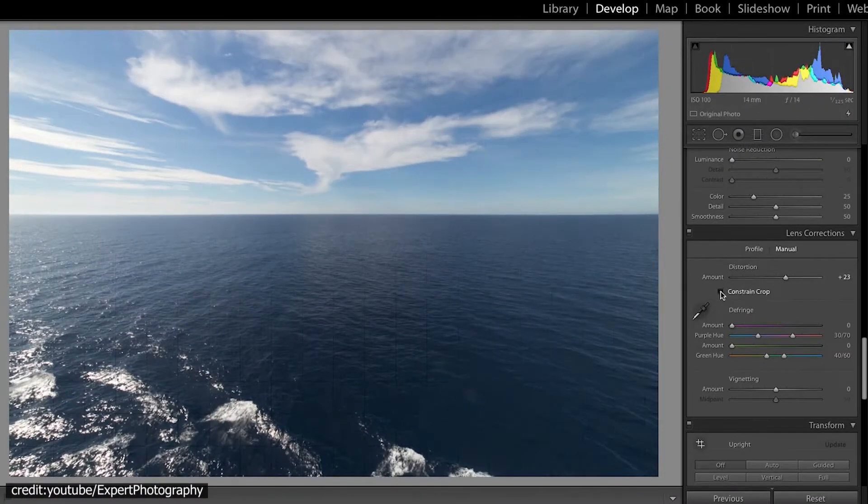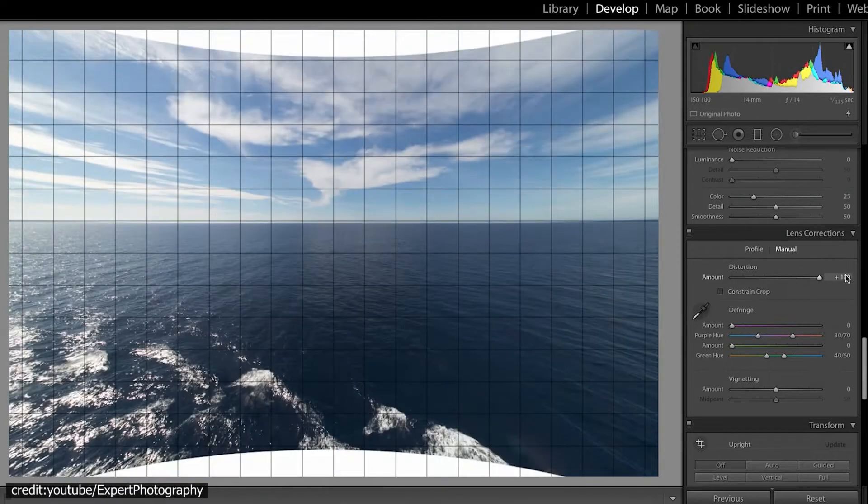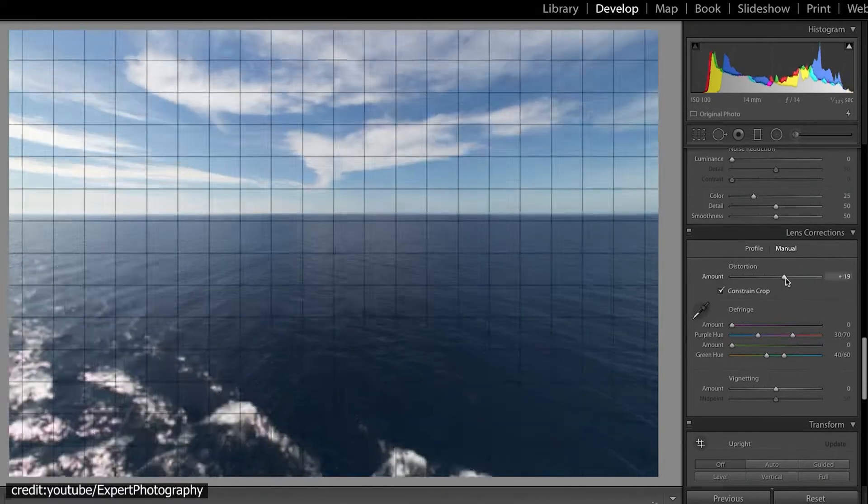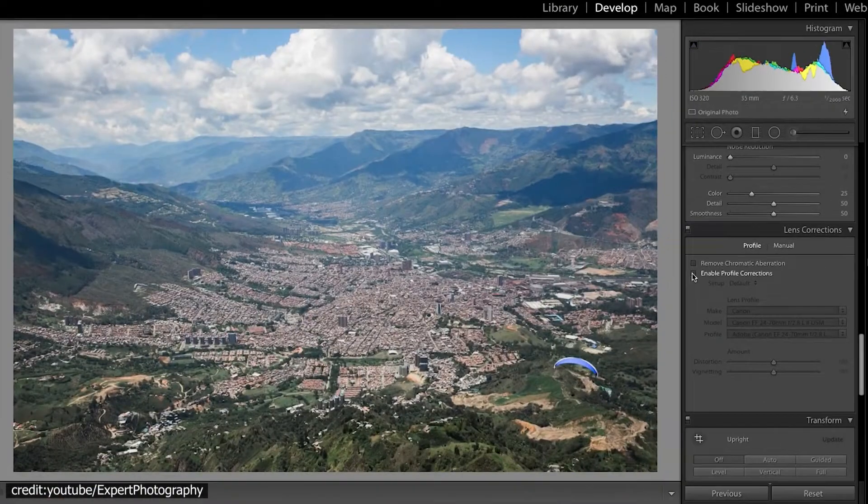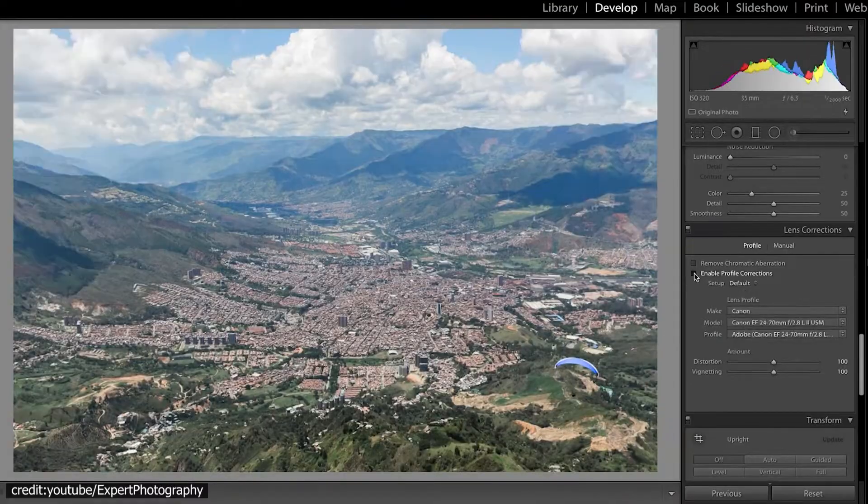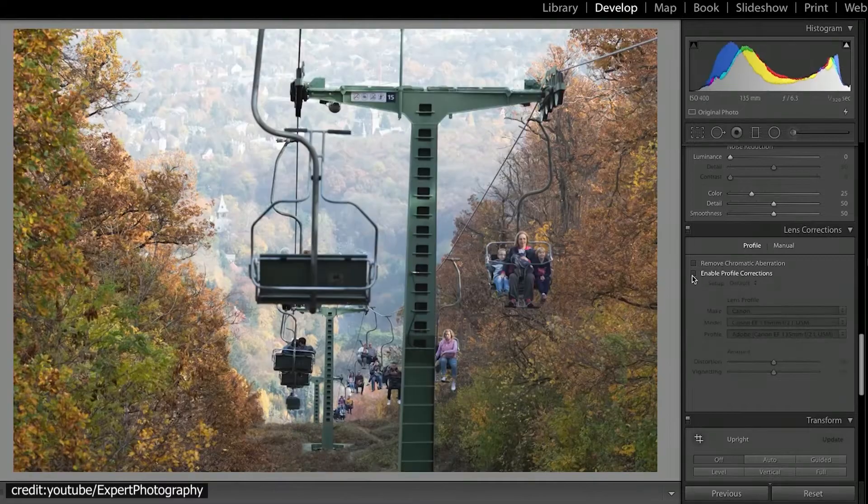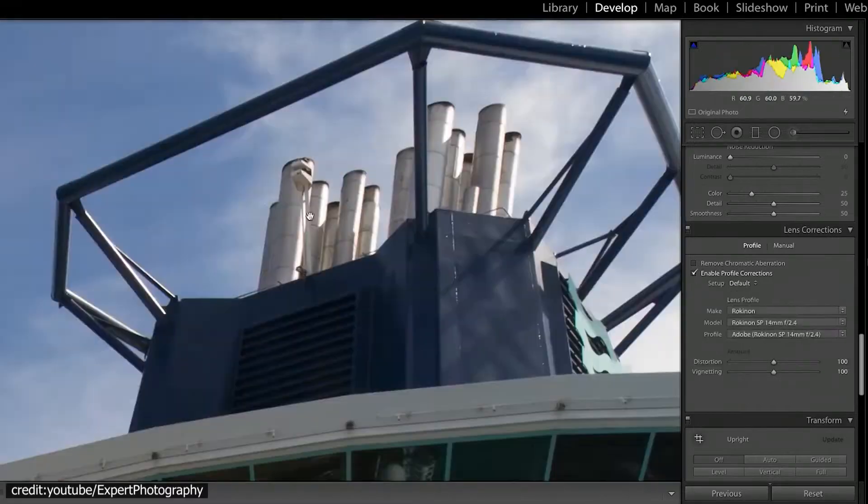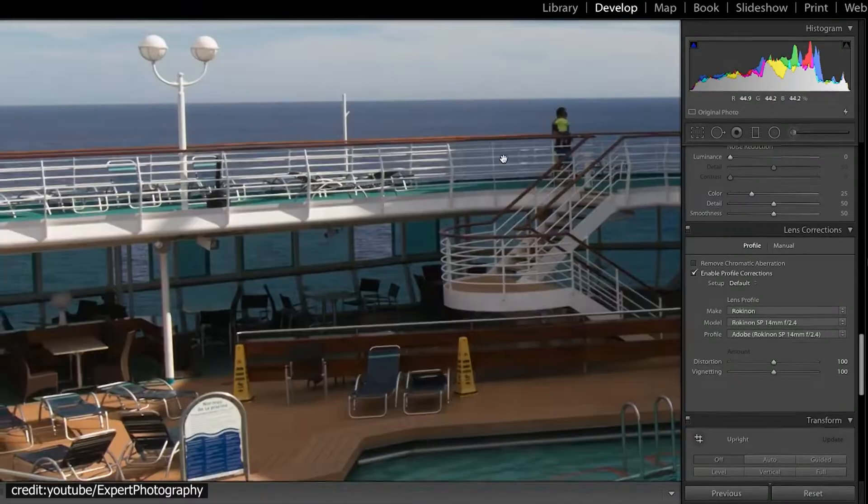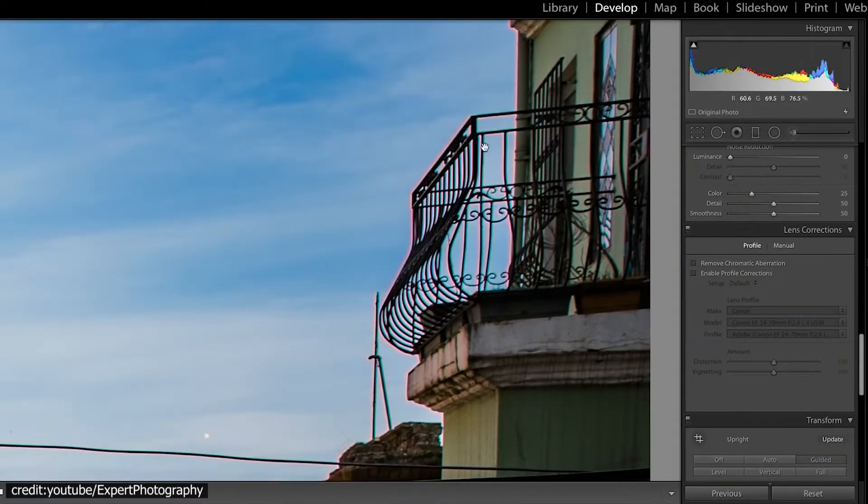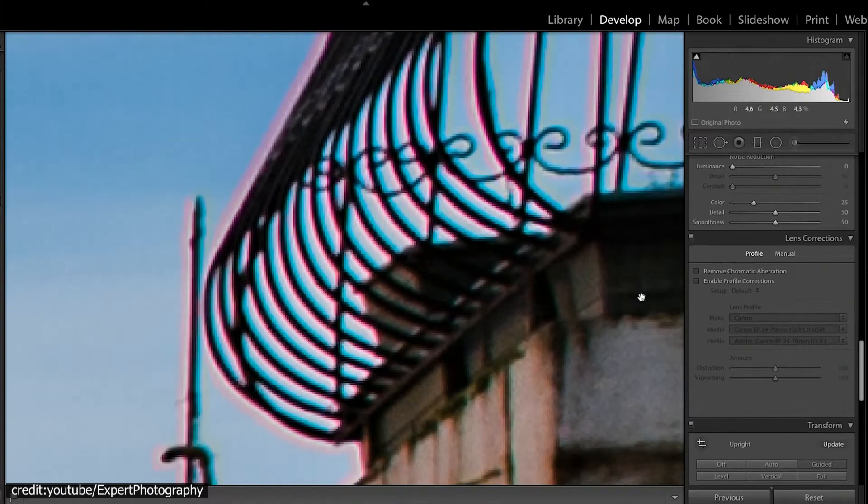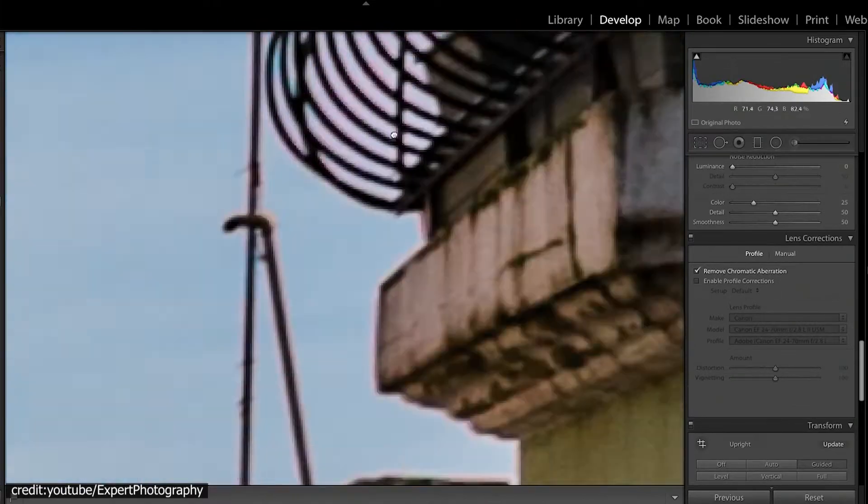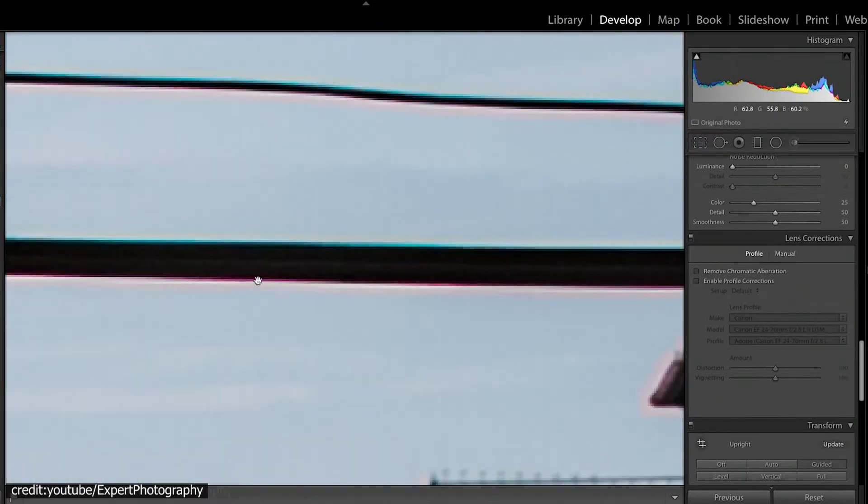The lens correction sub-module is divided into two sections. You have the lens profile that has remove chromatic aberration and enable profile corrections. The second one is manual that has distortion, defringe, and vignetting.